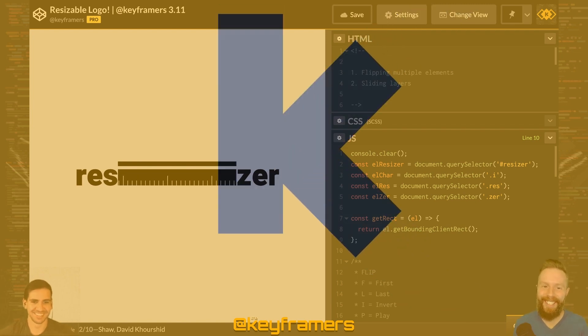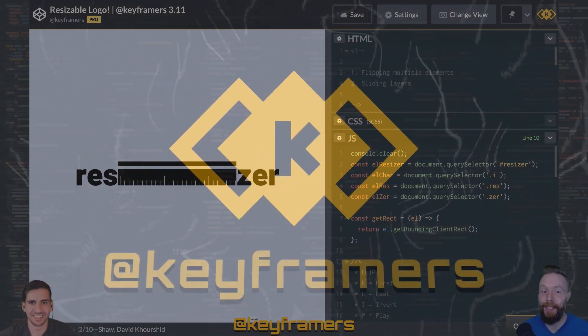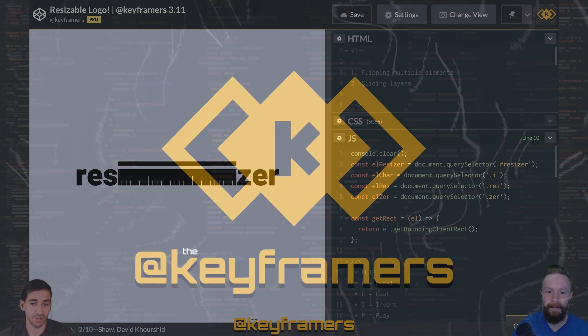Hola amigos, and welcome to Keyframers. I'm your host, Stephen Shaw. And I'm your host, David Korshid.